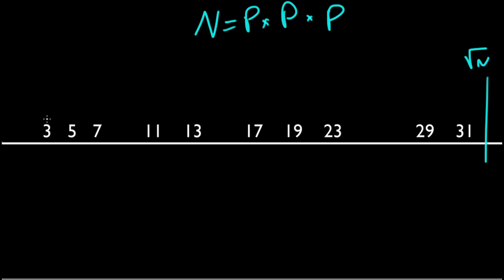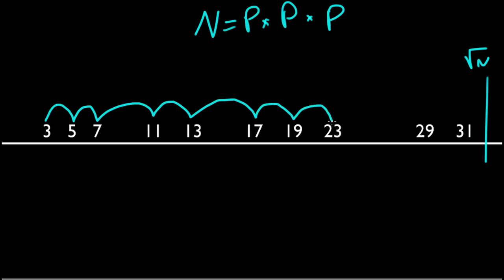We actually only need to step on prime numbers. That would be the best we could do because we know if we step only on primes, we will eventually find a prime factor if it's a composite.